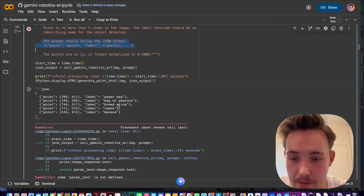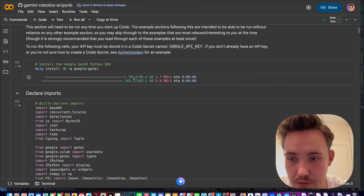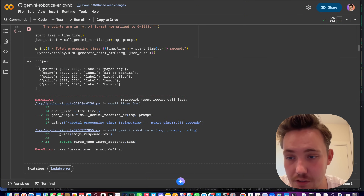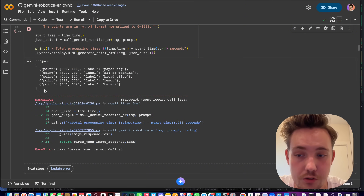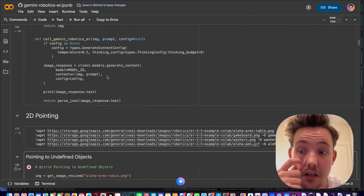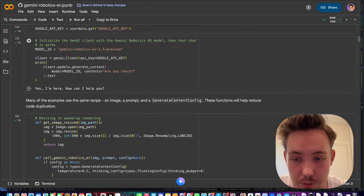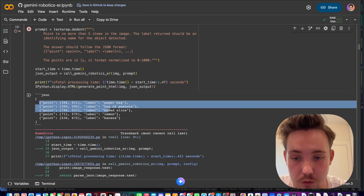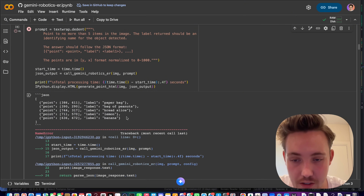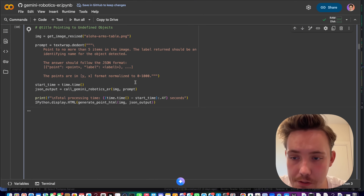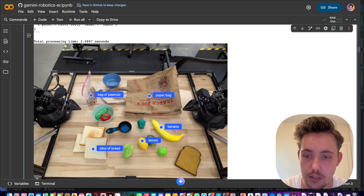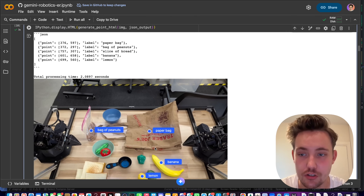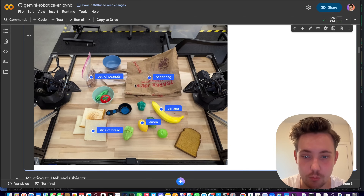We got an error — parse_json was not defined because we hadn't run the helper functions block. The parse function extracts the JSON from the string response. Once we run it, we can read the response as a dictionary, extract the points and labels, and rerun. It's pretty much instant and we get the visualization — five items with a nice HTML visualization rendered directly inside Google Colab.